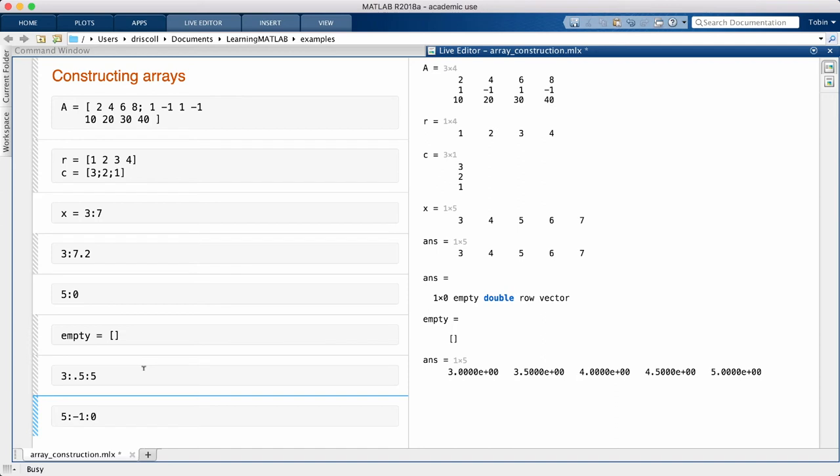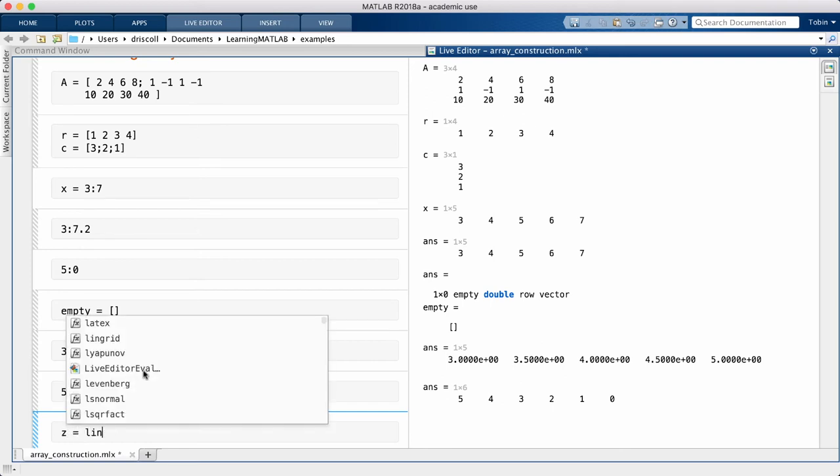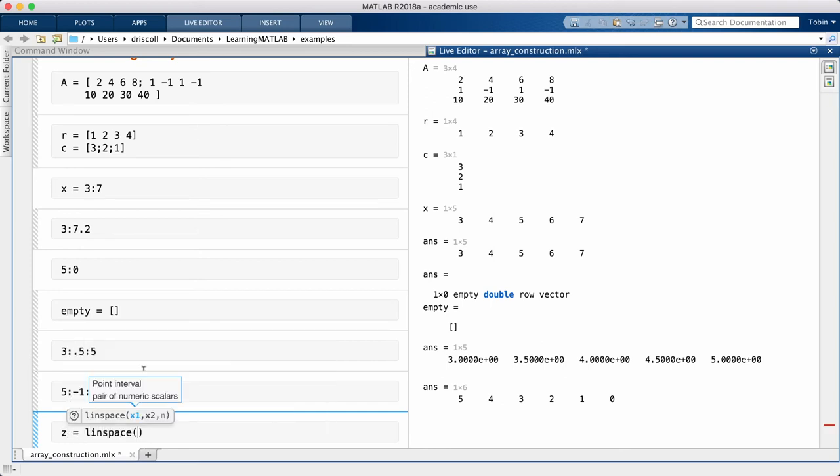So that's one way to create a linear range vector. The other is to use the command called linspace. In linspace, rather than supplying the step size, you specify how many entries you want the vector to have.